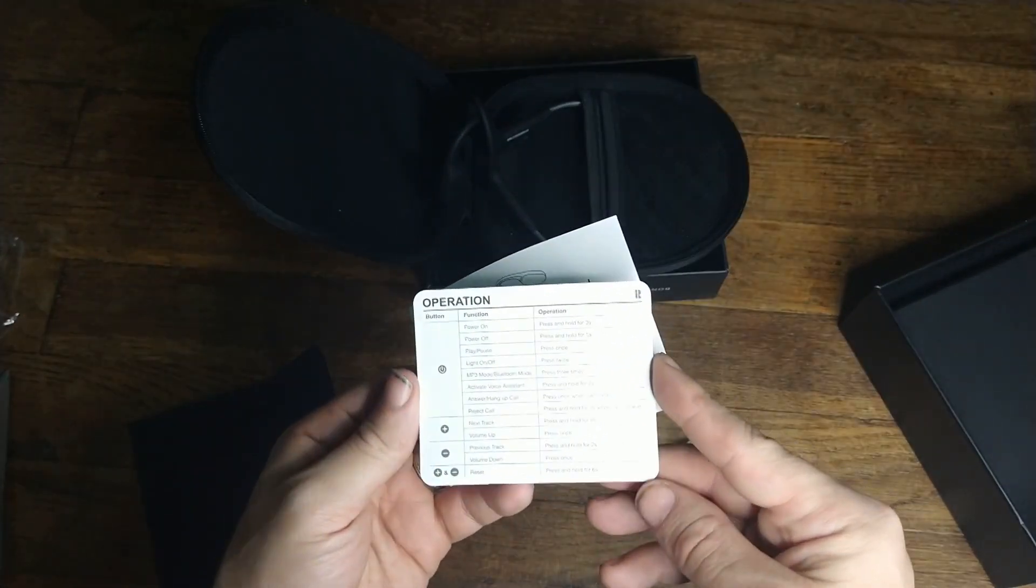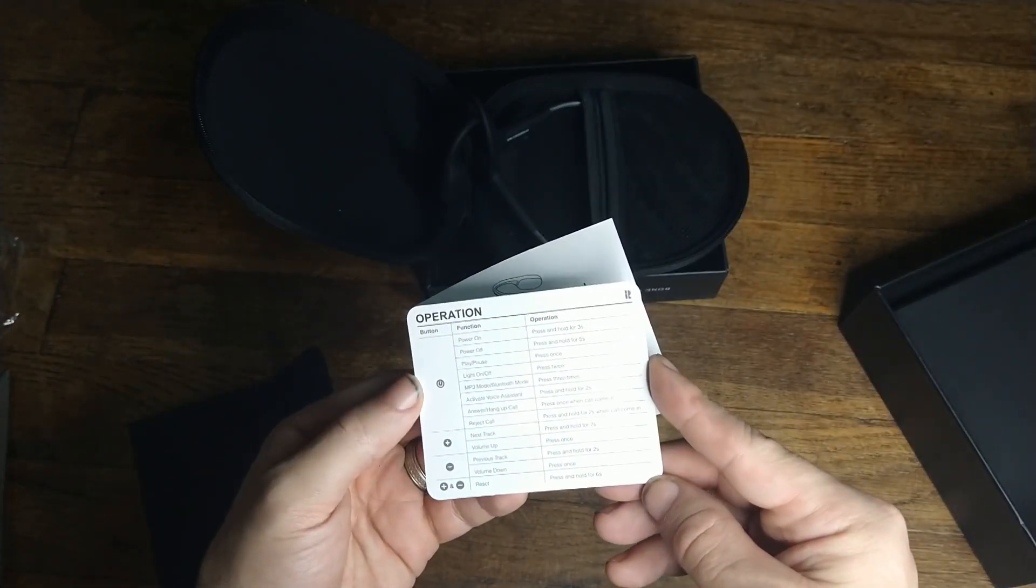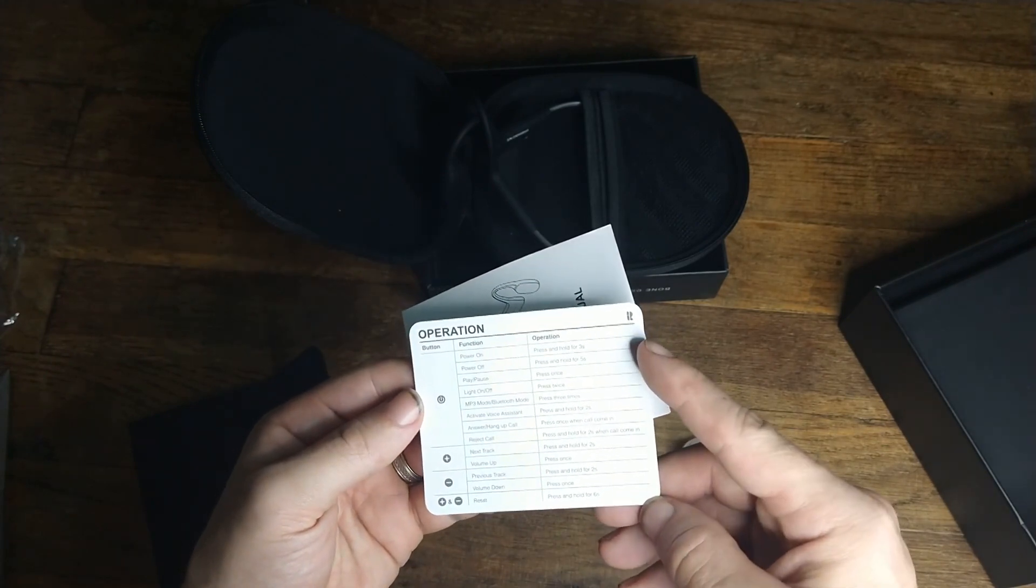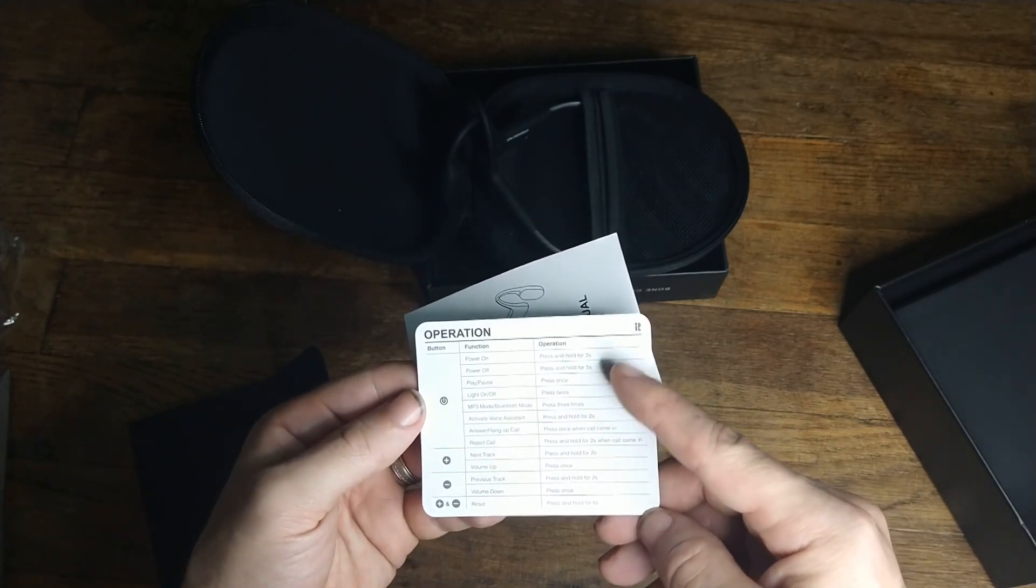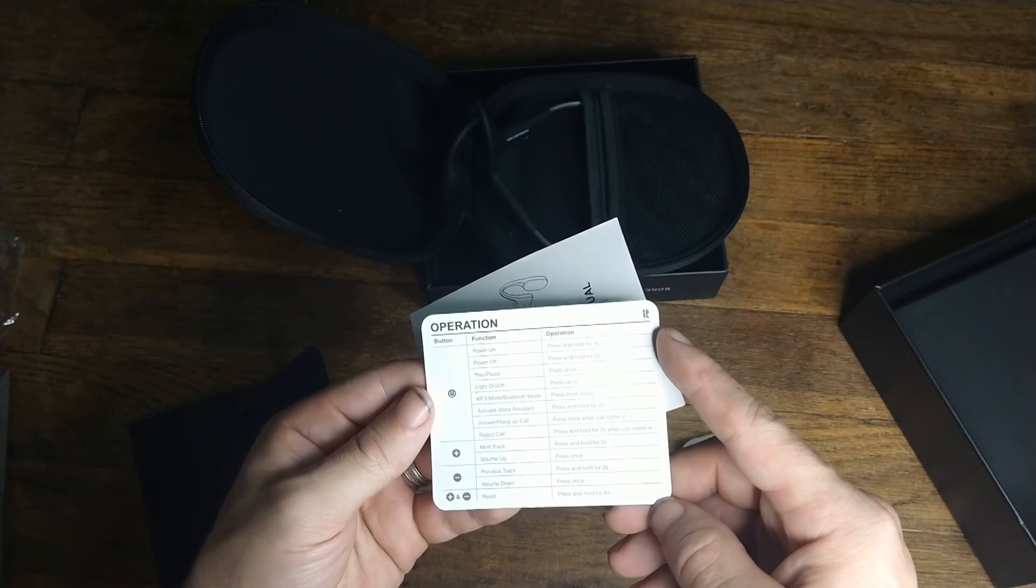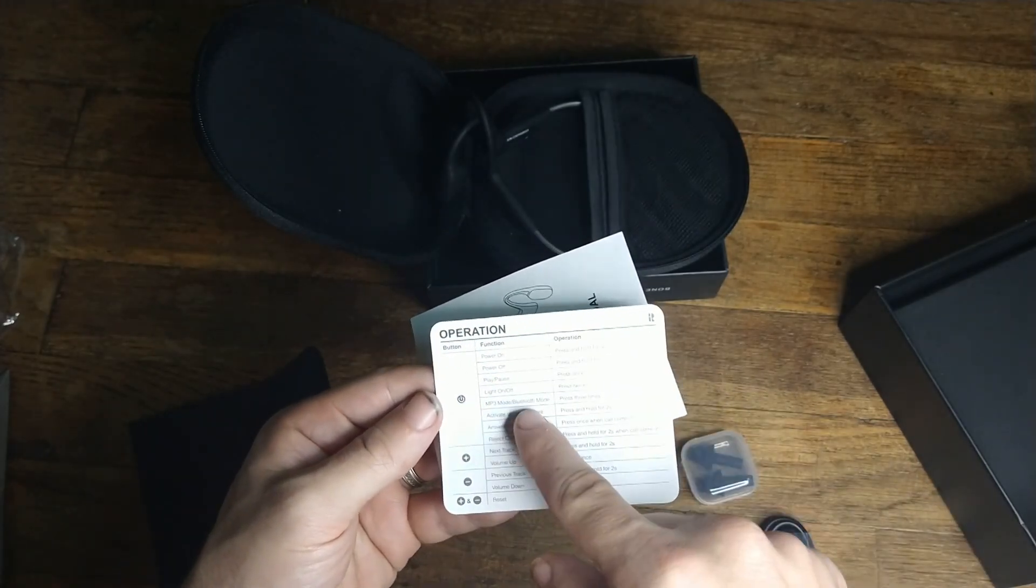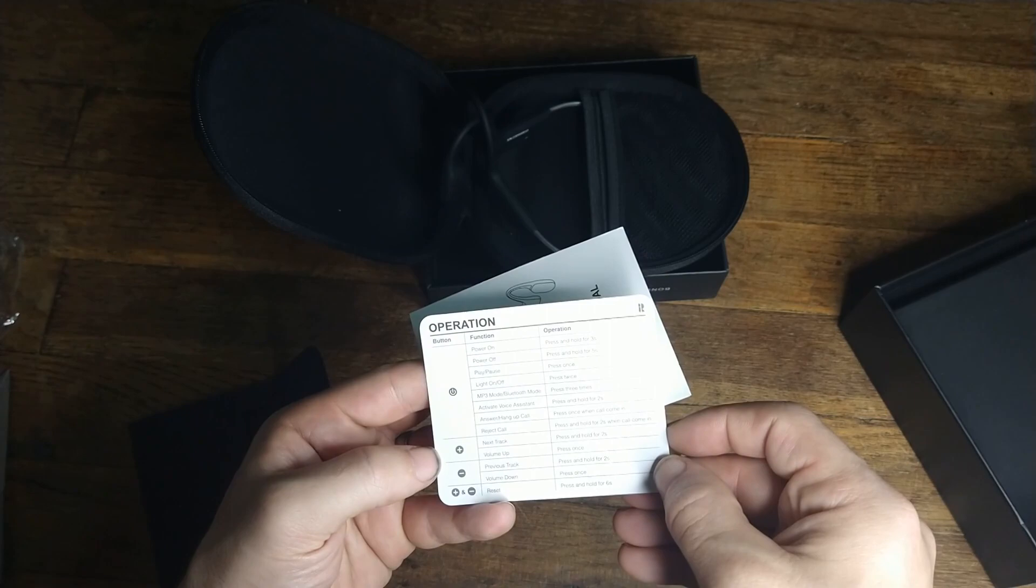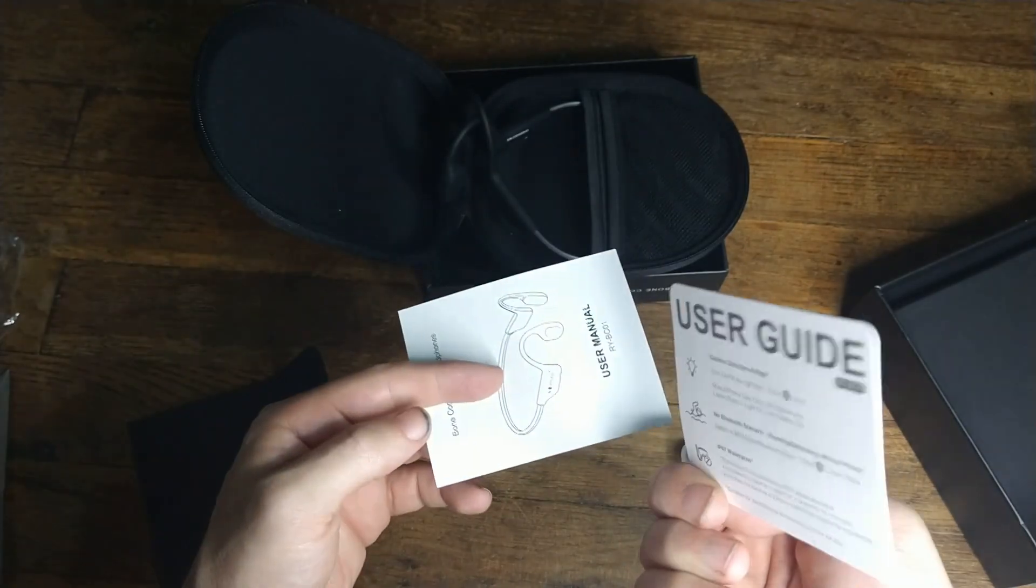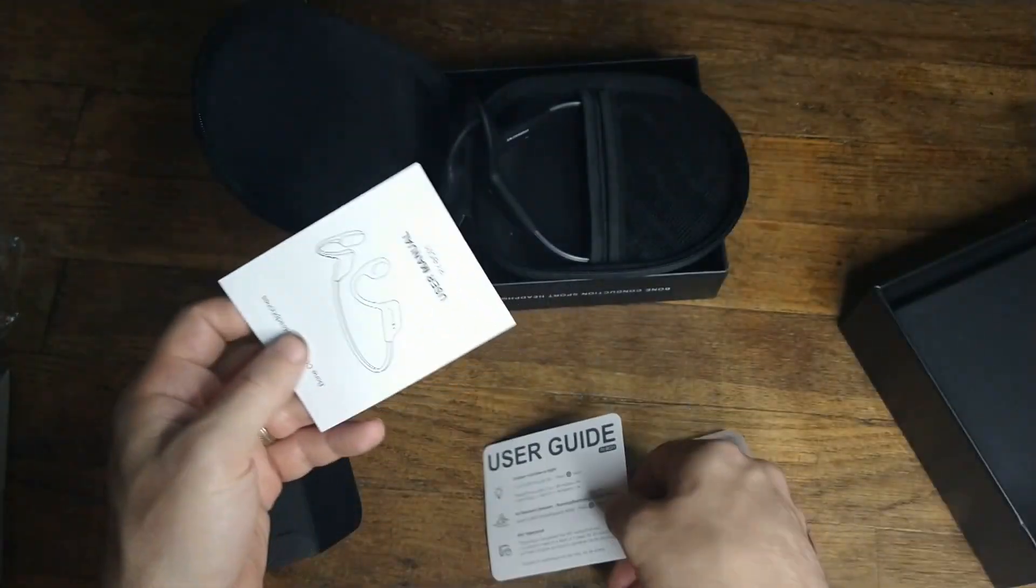So operation is super simple. We have our power button, which if we press and hold it a certain amount of time, it does things and play pause. You can set your mode to MP3 mode, next track, volume up, previous tracks.